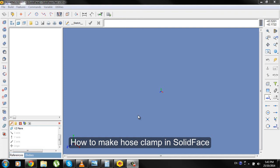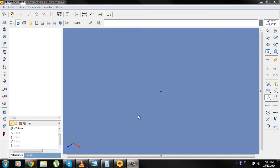Hello, my name is Dusan Gladovic and this is a tutorial on how to make a hose clamp in SolidWorks.